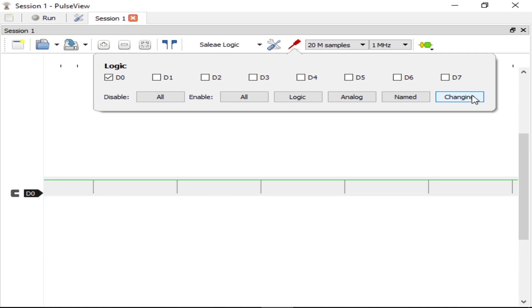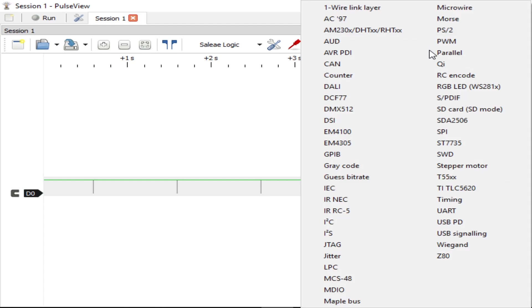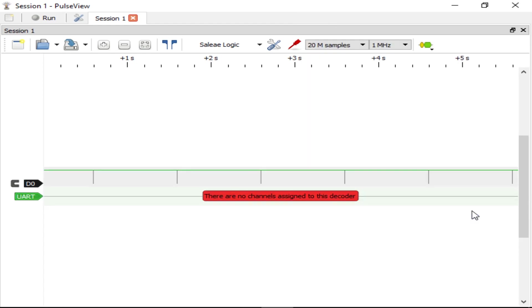After you have your data, or before if you want, you can add a protocol decoder. This is by far the best part about using PulseView. Looking at logic level changes is great, but I don't want to have to be manually decoding the signal and figuring out if it's correct. We're looking at a UART signal, so let's add the UART decoder.